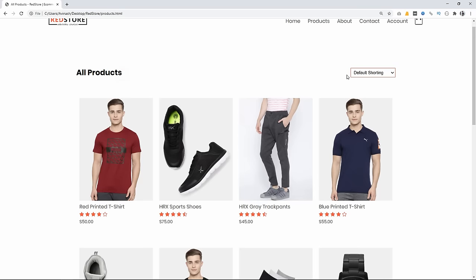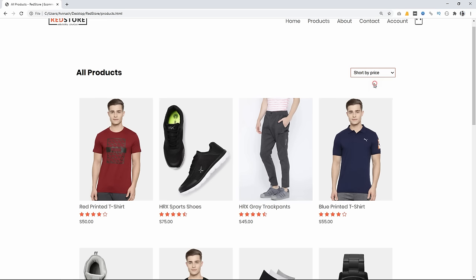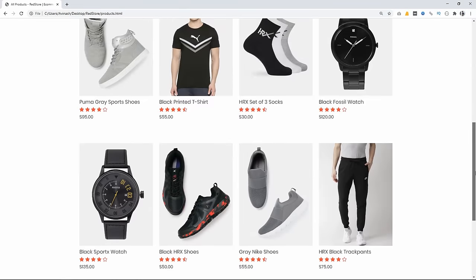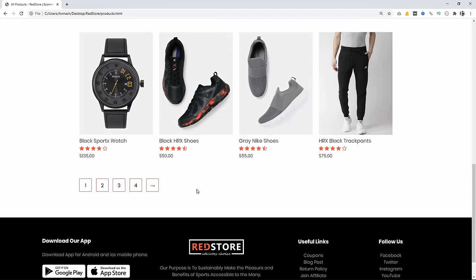On the left side there's a title, and on the right side there's a dropdown for sorting products — sort by sale, sort by price. At the bottom there are pagination buttons, with hover effects on those buttons.